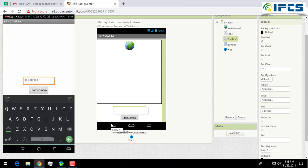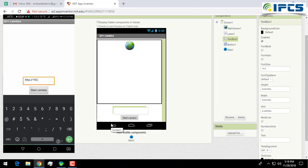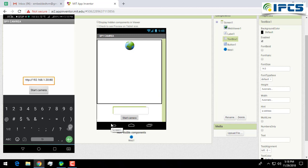Now you have to provide the IP address in here. Use the IP address and click on Start Camera.